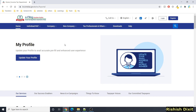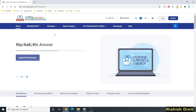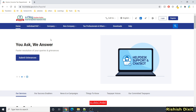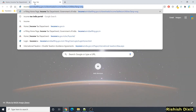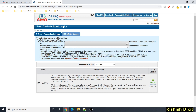Hello everyone, welcome back to my channel. As we discussed in the last income tax video, the new income tax portal at income tax.gov.in was going to launch on 7th June. It has now been launched and we can see this new portal at incometaxindiaefiling.gov.in.